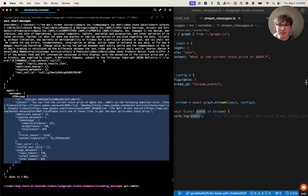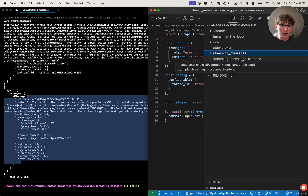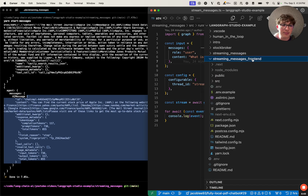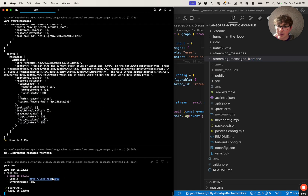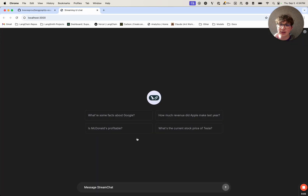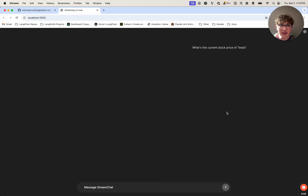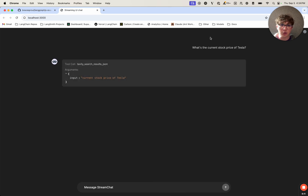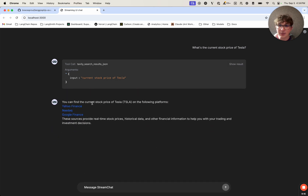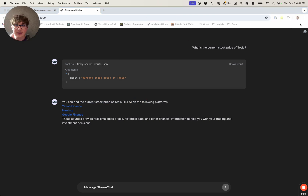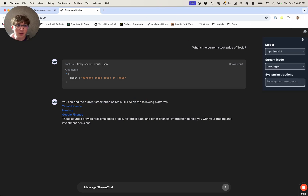We can now open up the web server, which also comes in the repository if you clone it, inside the streaming messages front end directory. You're going to want to navigate there and run yarn dev. Once you've done that, you can open up your web server, and we can simply ask a question like "what's the current stock price of Tesla." It will stream it back to us using the stream messages mode. We see we get a tool call, we see the result of the tool call, and then we see that the LLM generated a final response here.